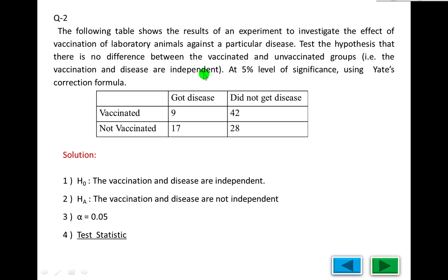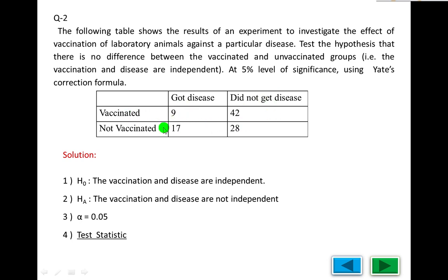We write the main variable. The two variables are vaccinated and not vaccinated. The general variable of this category relates to vaccination, got disease, and did not get disease. The intersections are: vaccinated and got disease, vaccinated and did not get disease, not vaccinated and got disease, not vaccinated and did not get disease. All four cells are related to and intersect with each other.